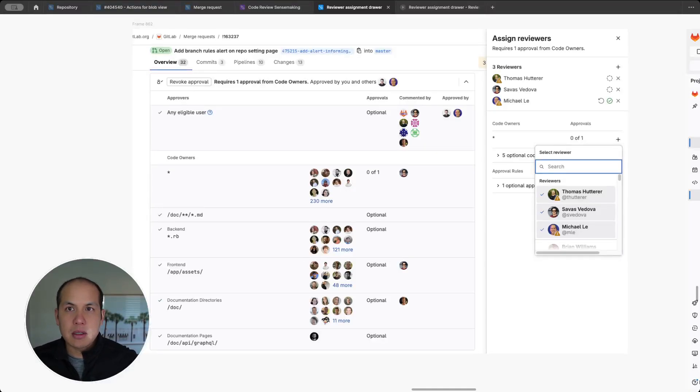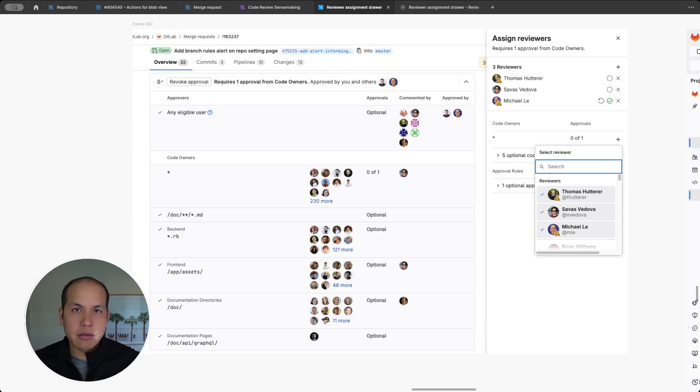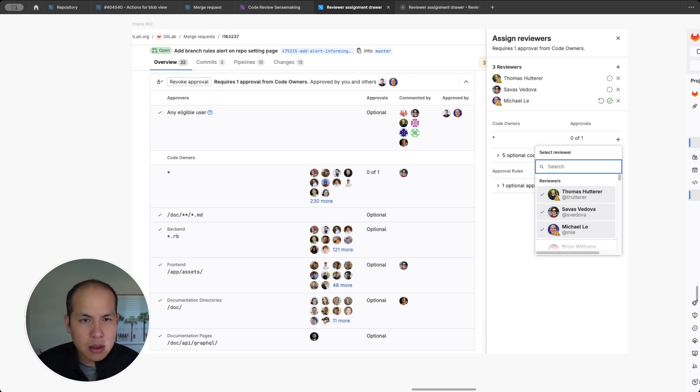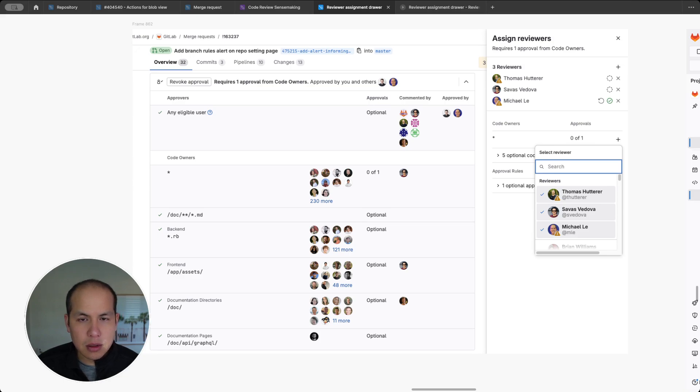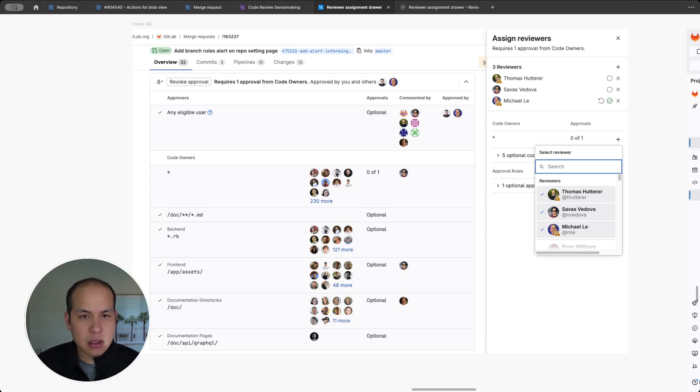Hi, my name is Michael Lee. I'm a product designer in the code review group. And today I'll be talking about some proposals to update the interaction for the enhanced reviewer assignment drawer.